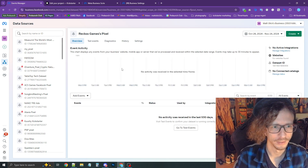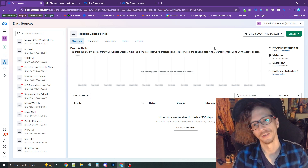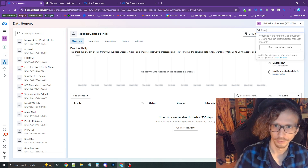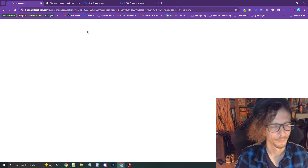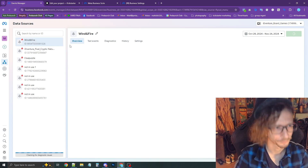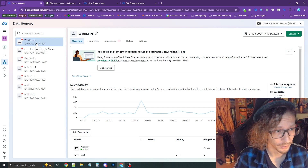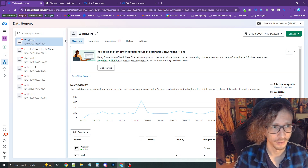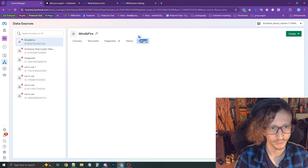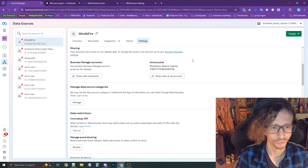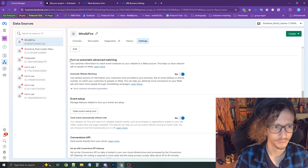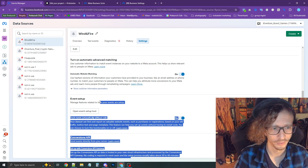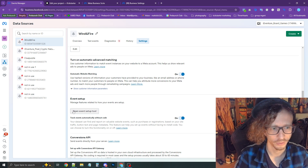Now in the Events Manager, go to the top-right dropdown to select your account — in this case Adventure Board Games. Then go to the pixel on the left and click Settings at the top. Scroll down until you see Turn On Automatic Advanced Matching and turn that on. Under Event Setup, turn that on as well.